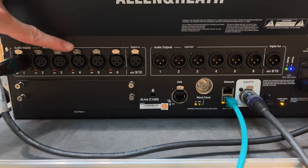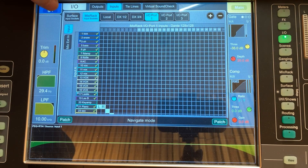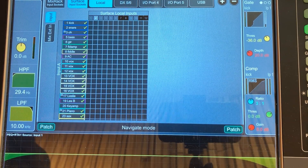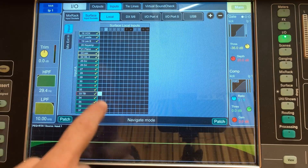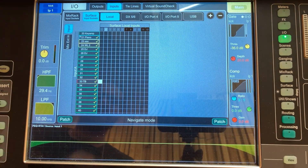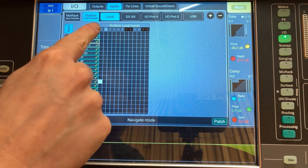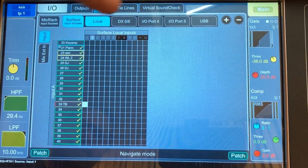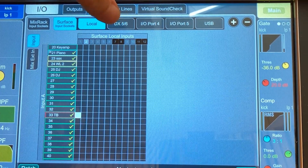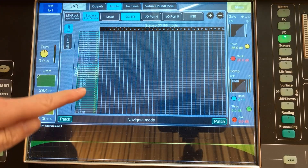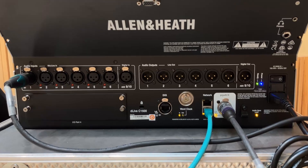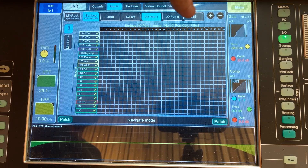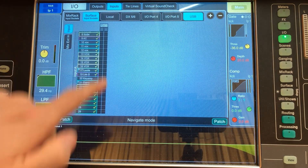It's also worth noting that on the back of this console there are some inputs. To access them, you click Surface and get the same sort of screen but now for inputs physically on the back of this mixer. For example, if you add a talkback microphone, you might connect it to channel one on the mixer, hold Patch, and route XLR number one on the back of the mixer to your talkback. There's also a DX port on the back of the mixer for a nearby stage box, IO ports where you could have a Dante card on the mixer itself rather than the mix rack, and a USB port for playing stereo audio that you can route into input channels.